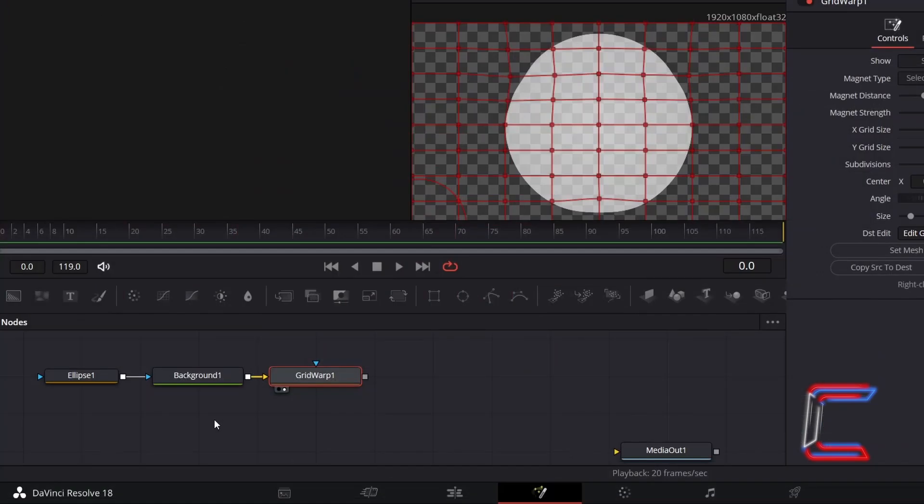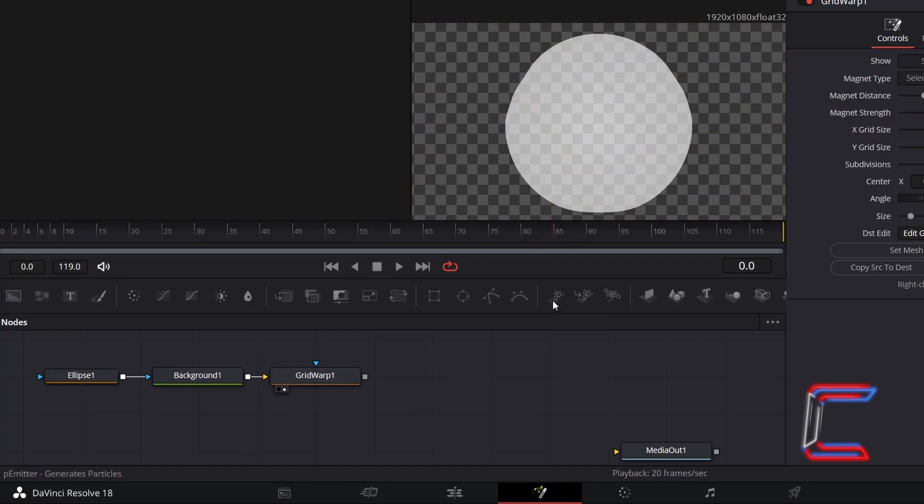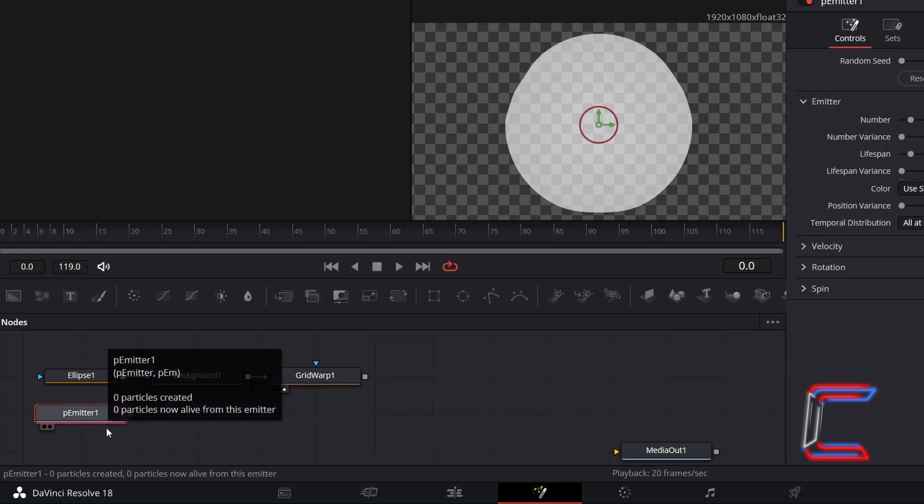Deselect Grid Warp 1, go to Add a P-Emitter tool. We will use this node to make multiple ellipse shapes appear on your screen as part of the animation.